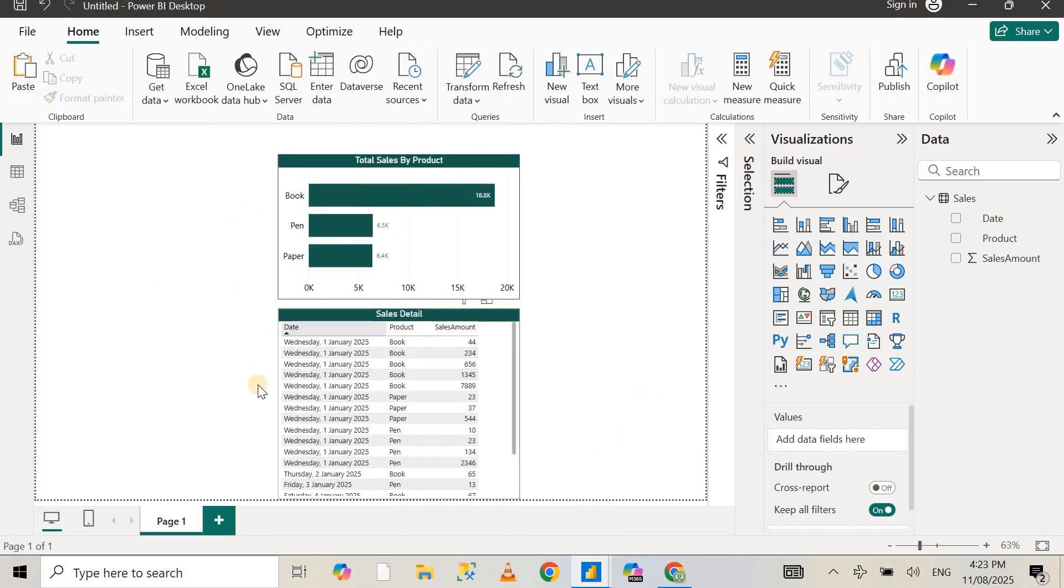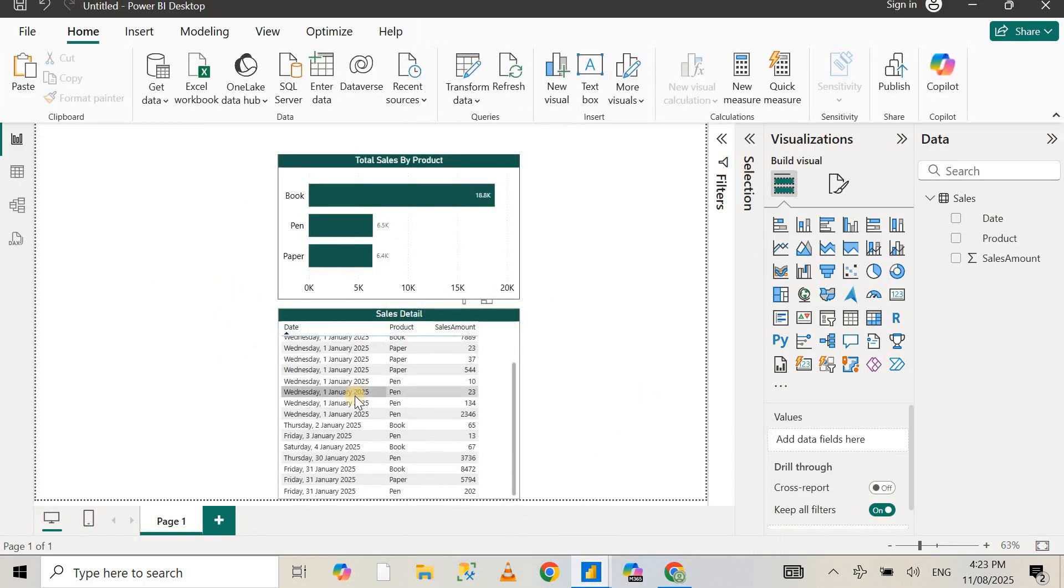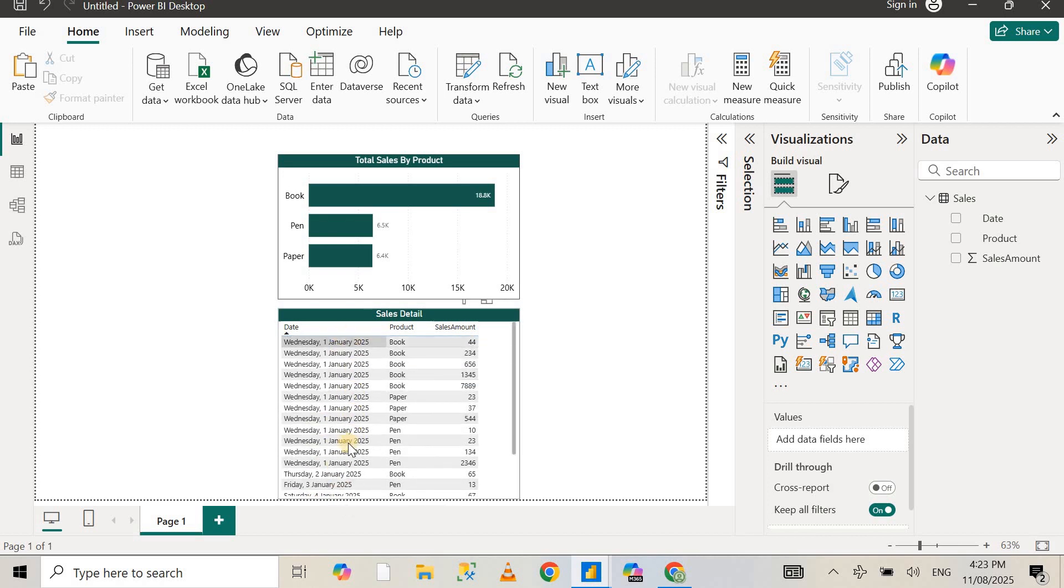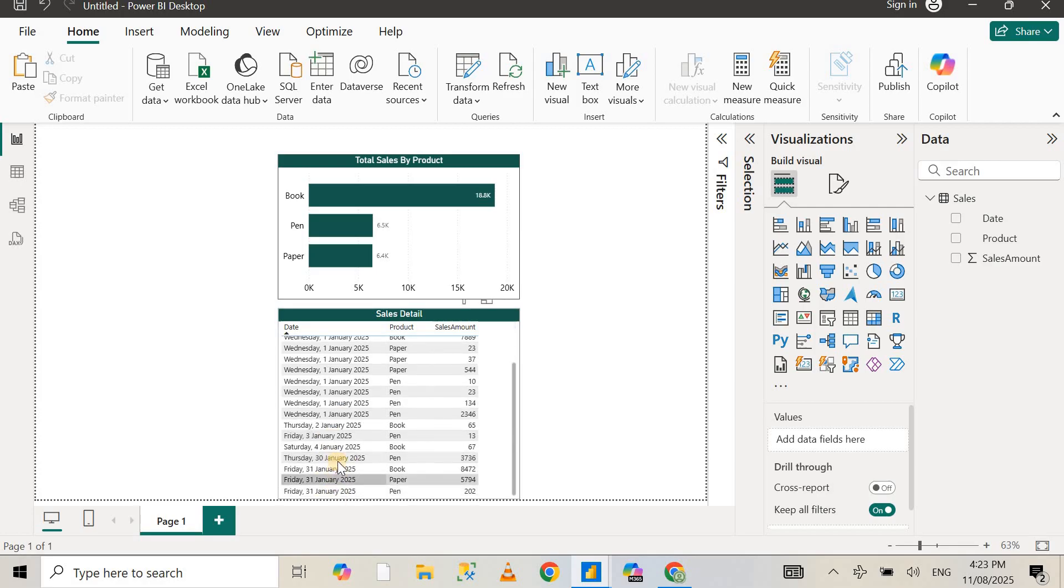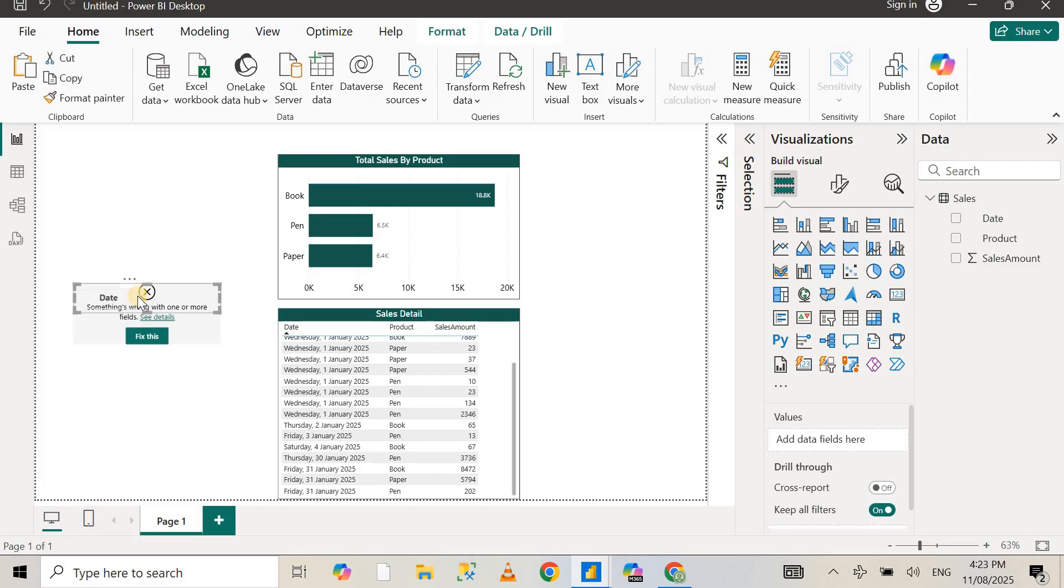Now I've created another report for demonstration purposes. You can see in this report I have very simple sales data. I have data from 1st of January to 31st of January and so on. I've already copied the visual, now I'm going to paste it in here.